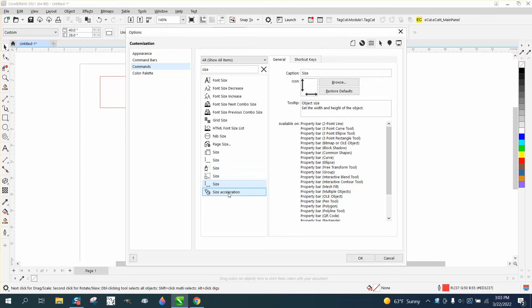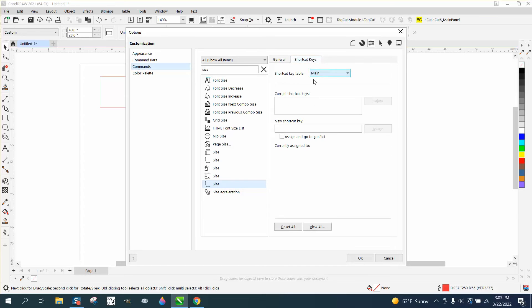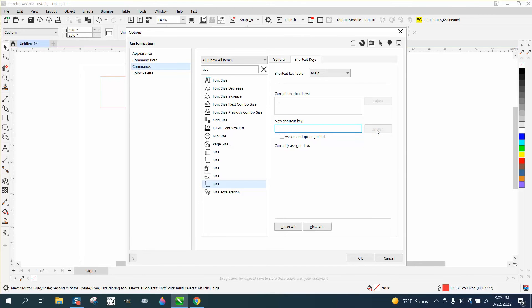With that one selected, go to your Shortcut Keys and we're going to assign it a shortcut key. Any key on the keyboard will work. Let's try the equal sign because you don't have to press Shift. Just assign it and then say OK.